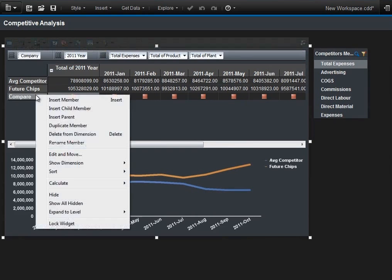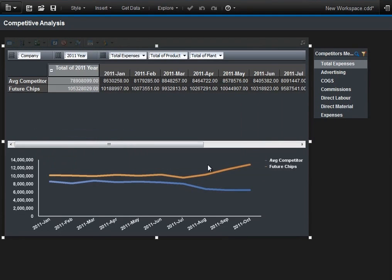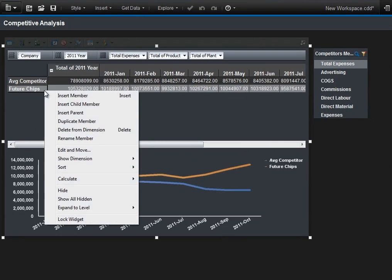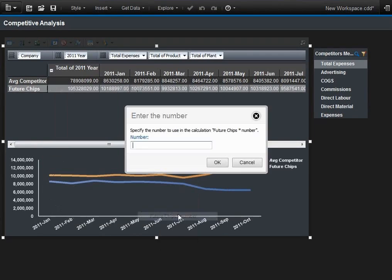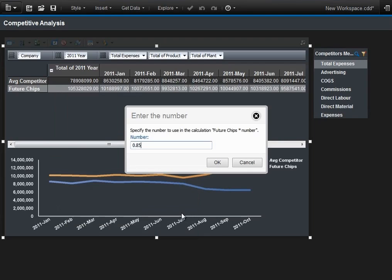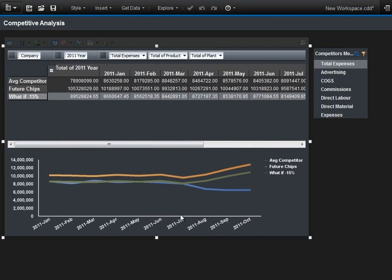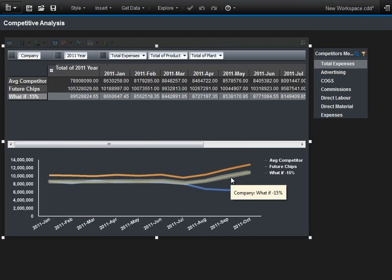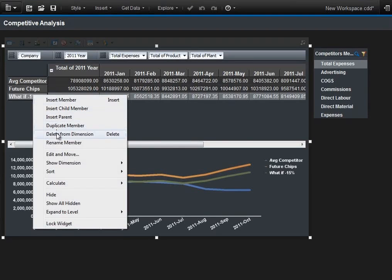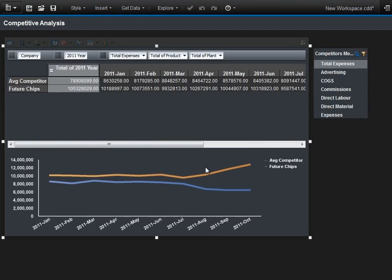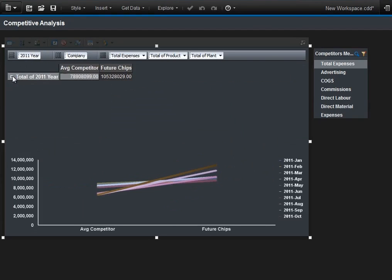Let's remove this comparison. Next, let's look at a what-if or scenario model, for example. In this particular case, what if our expenses were to decrease by 15%? How would that reflect against our competitors? This is a very powerful gesture, and it's very easy to do within Cognos Insight. We'll remove this particular item from our context.